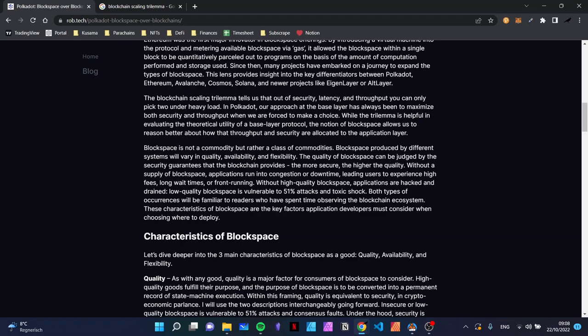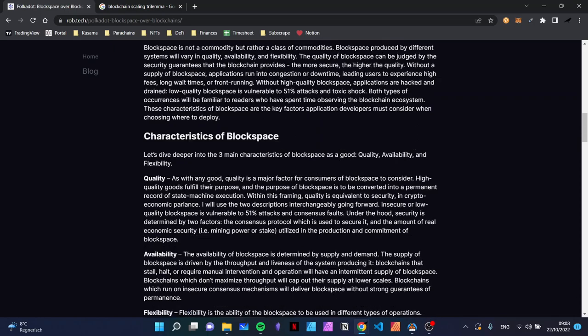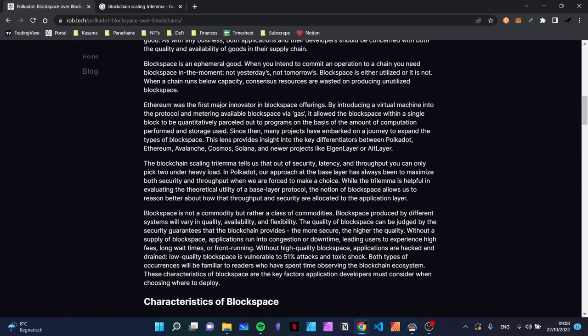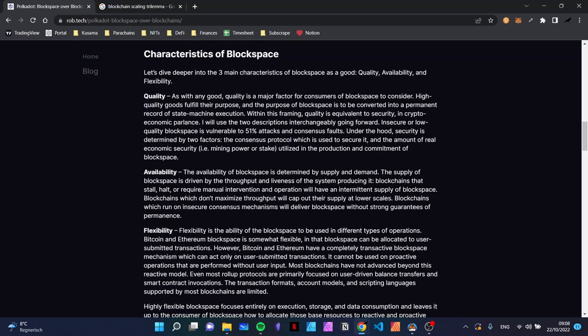This was the basic definition of what block space is, giving us an intuitive feeling about how we can look at block space and how different offerings differ. Now he goes into qualitative distinctions we can have when looking at different blockchains.